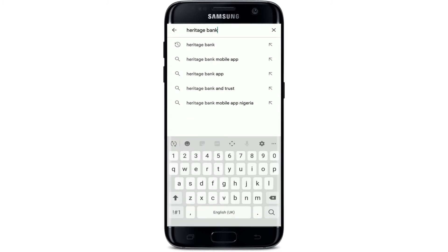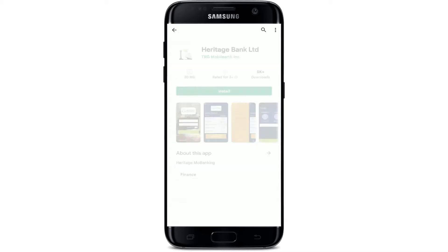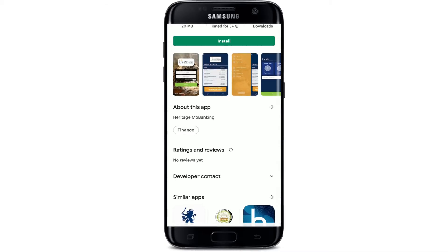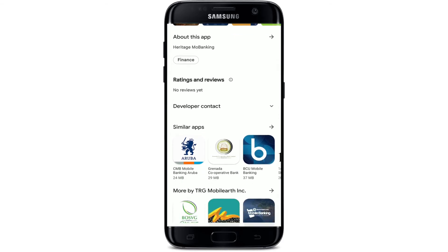Type in 'Heritage Bank' and make your search. You'll be able to find the application in the search results. On the next page, look for this app right here — this is the official app for Heritage Bank for your mobile device. On this page, you'll be able to find the About Info section of the app, its ratings and reviews.